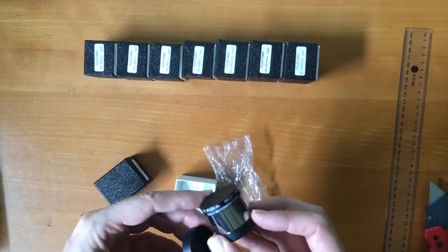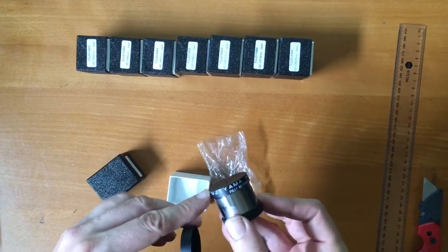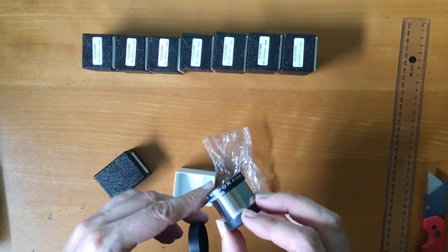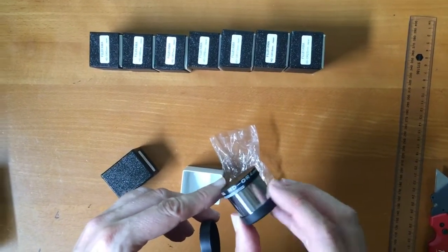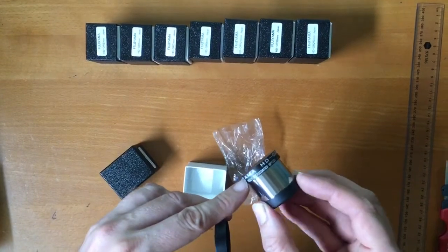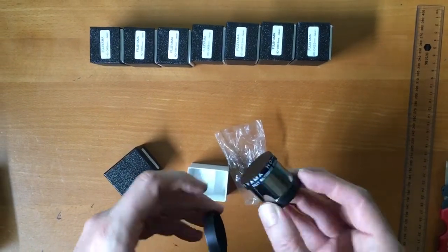Here we are, we have Fujiyama high definition orthoscopic 4mm. Fully multi-coated optics.